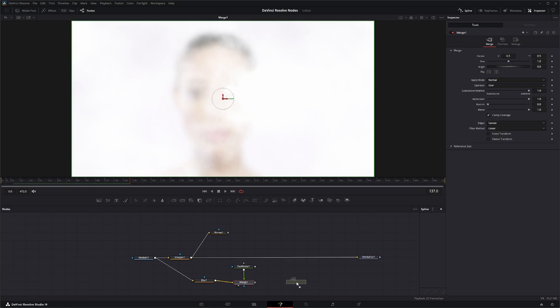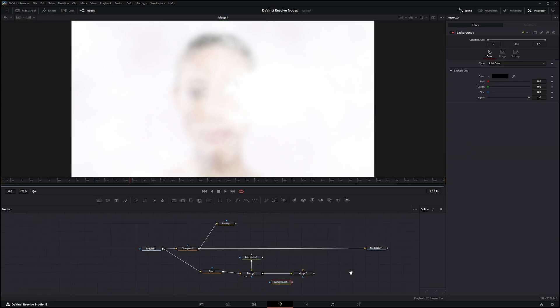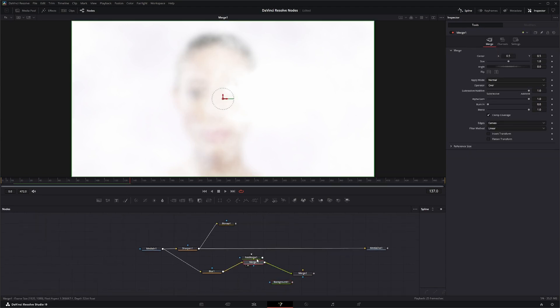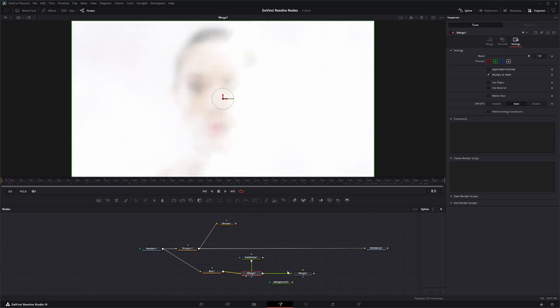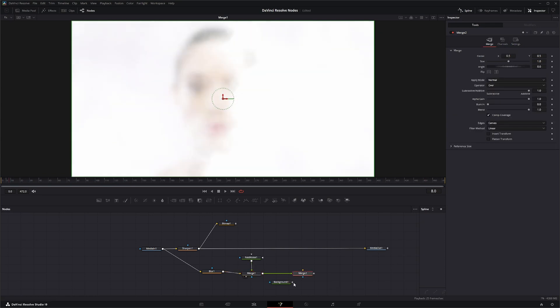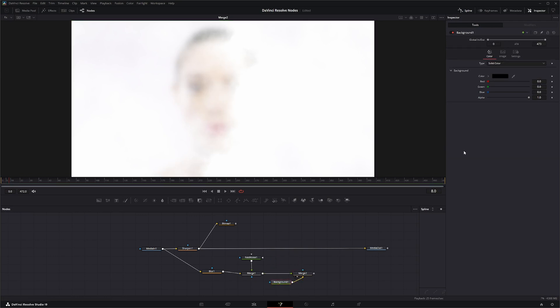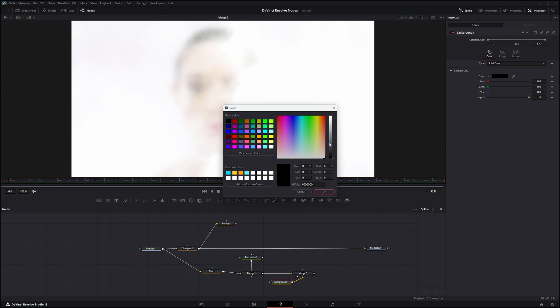We're going to add another merge node. Bring this into the foreground. Actually, let's go here and multiply it. There we go. And we're going to connect this background to our background, but we will change it to white.